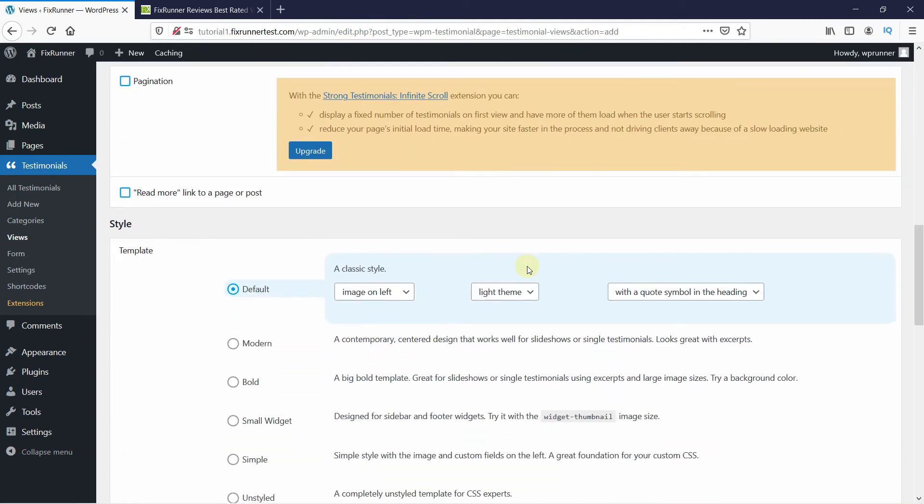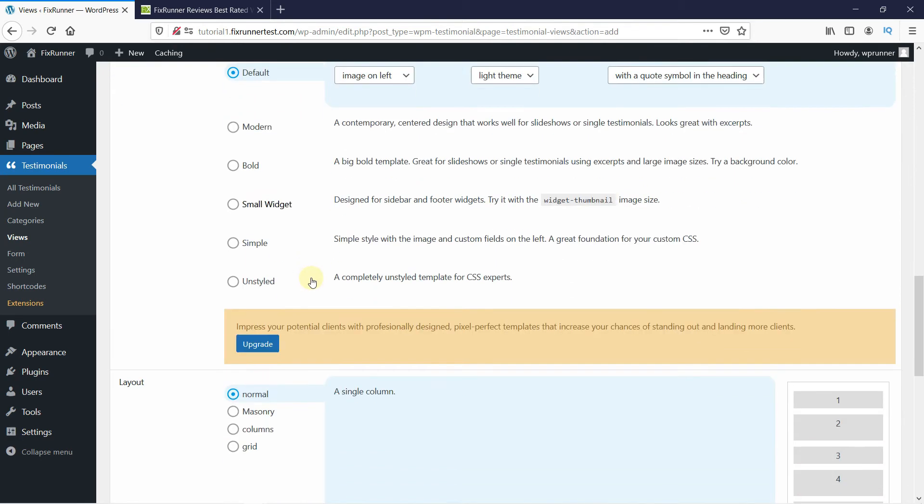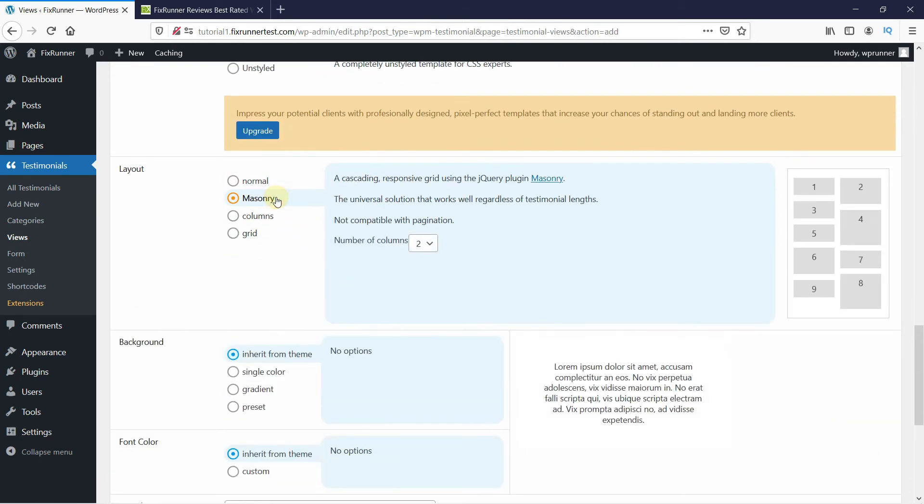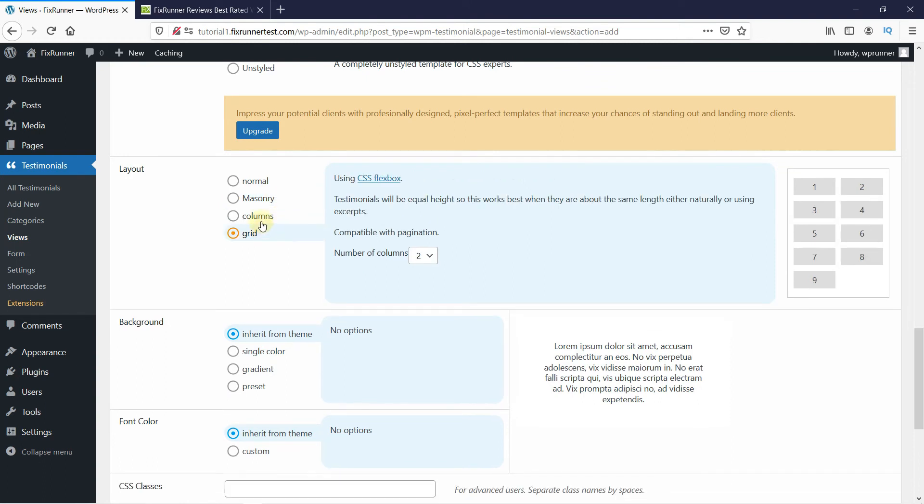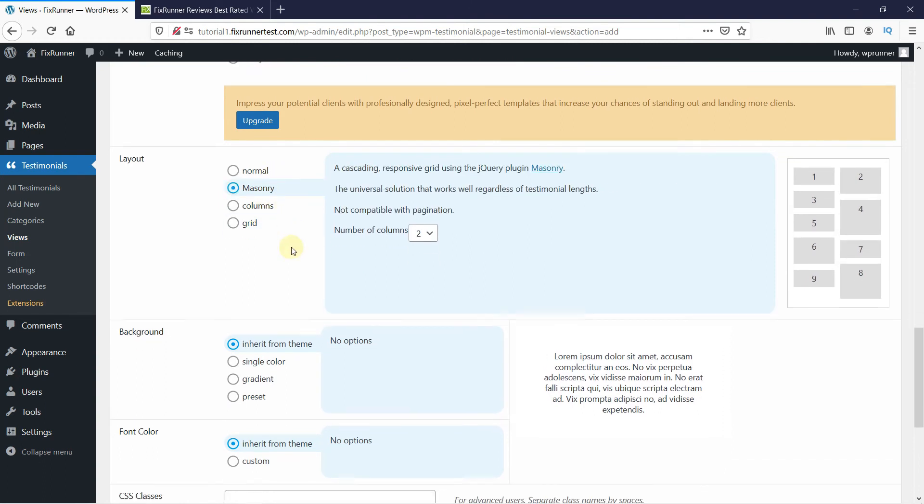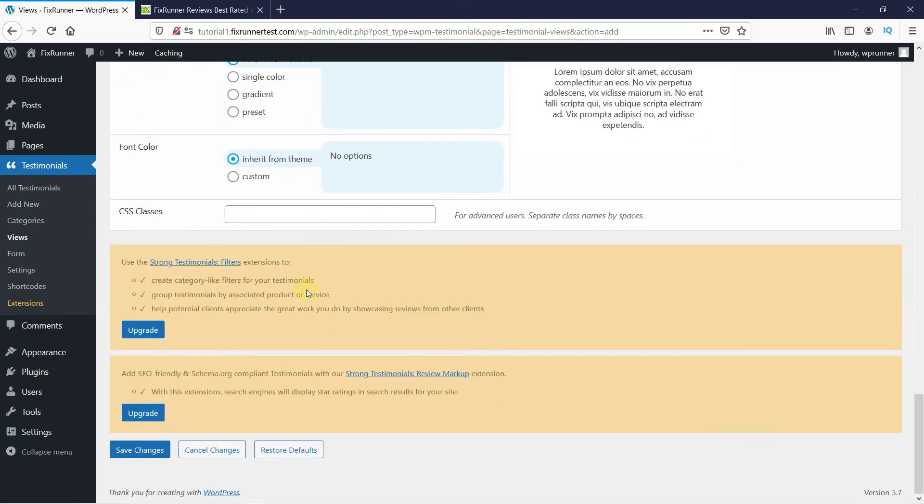In the style settings, you can change the template from here. You can change the layout from here, change the background from here, then click on Save Changes.